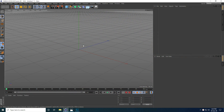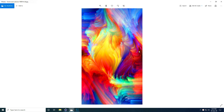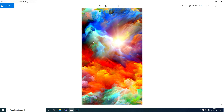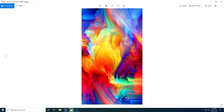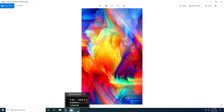Hey guys, welcome to fur tutorials. Today I create a beautiful abstract shape effect in Cinema 4D. First I show you my textures — that's my colorful texture, and the second one is my oil paint texture. It's like a cloud effect. I use these textures for creating material.